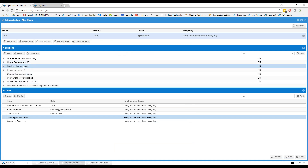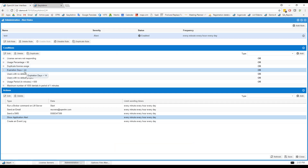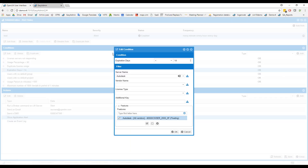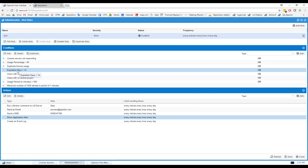Next, you can get notified on duplicate license usage — when a user pulls two instances of the same license. You can also get notified when a license is about to expire; for example, set it to 14 days, but you can set any time span you like, so you know you need to go buy more licenses.